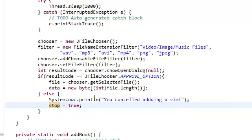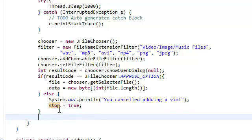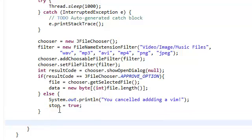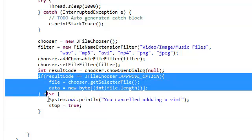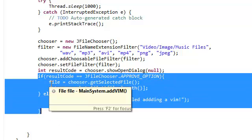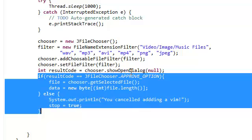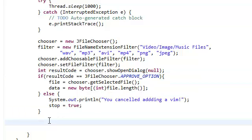What this stop is going to do is, let's go over here. Once this block of code is done, it either set the file and data, or it just printed out you canceled the vim and set stop to true.